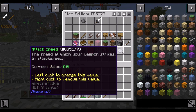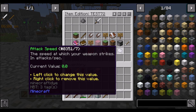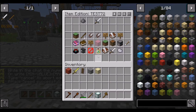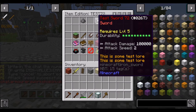Attack speed: with the 1.9 combat update, there's the little timer bar, and this allows you to make it refill faster or slower. The default attack speed is 2, but you might want to research that just in case. Now if we hover over it again, we can see attack damage and attack speed.